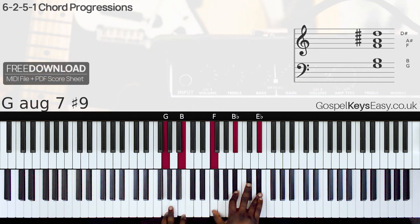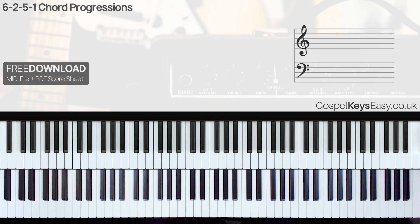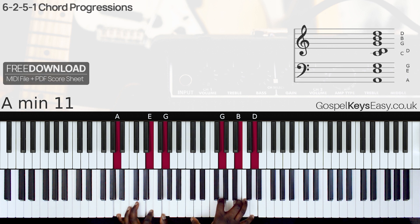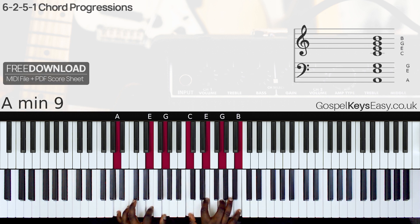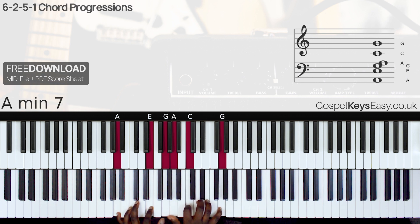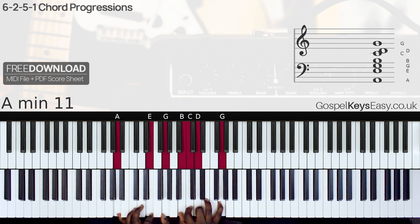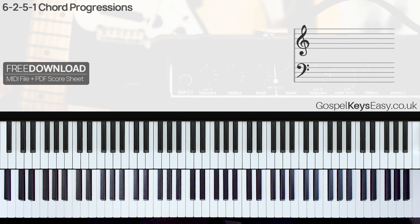6-2-5-1. So for this one, you could do any chord for your chord 6 — you could do a simpler version. The emphasis in this case is on the 2-5-1. This is a very interesting one, and this is a kind of 6-2-5-1 you want to do at the very end of a song.